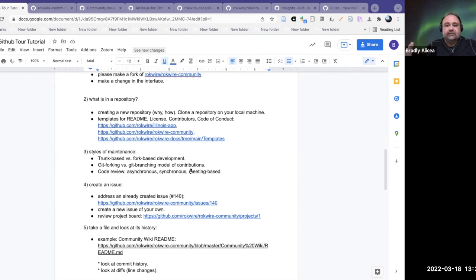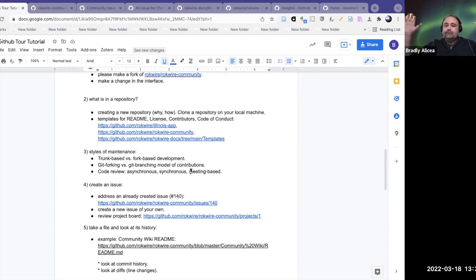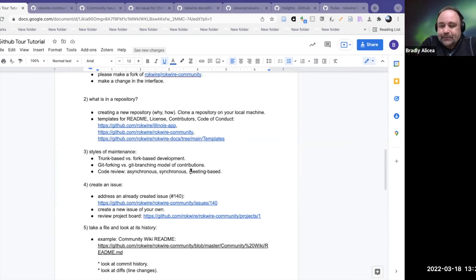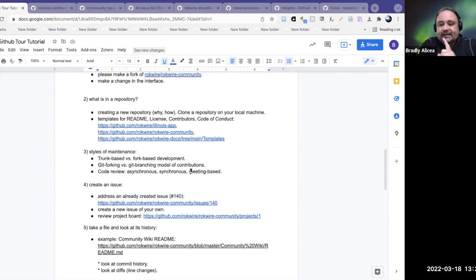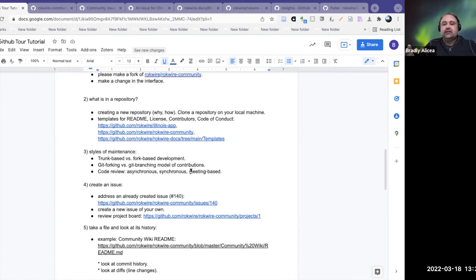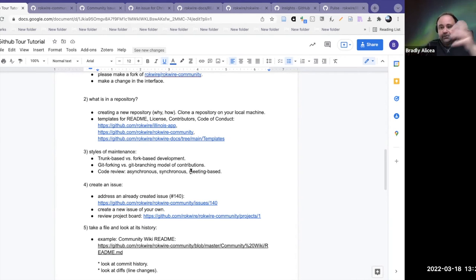Then there's meeting-based reviews, where you might have an hour-long meeting once a week and go through the code contributions. You bring them up in a screen share and the group will point out errors — another way to bring fresh sets of eyes to the code and minimize any errors. The good thing is you can do this before you make committed changes, keeping a rough draft and refining it before you make it final.